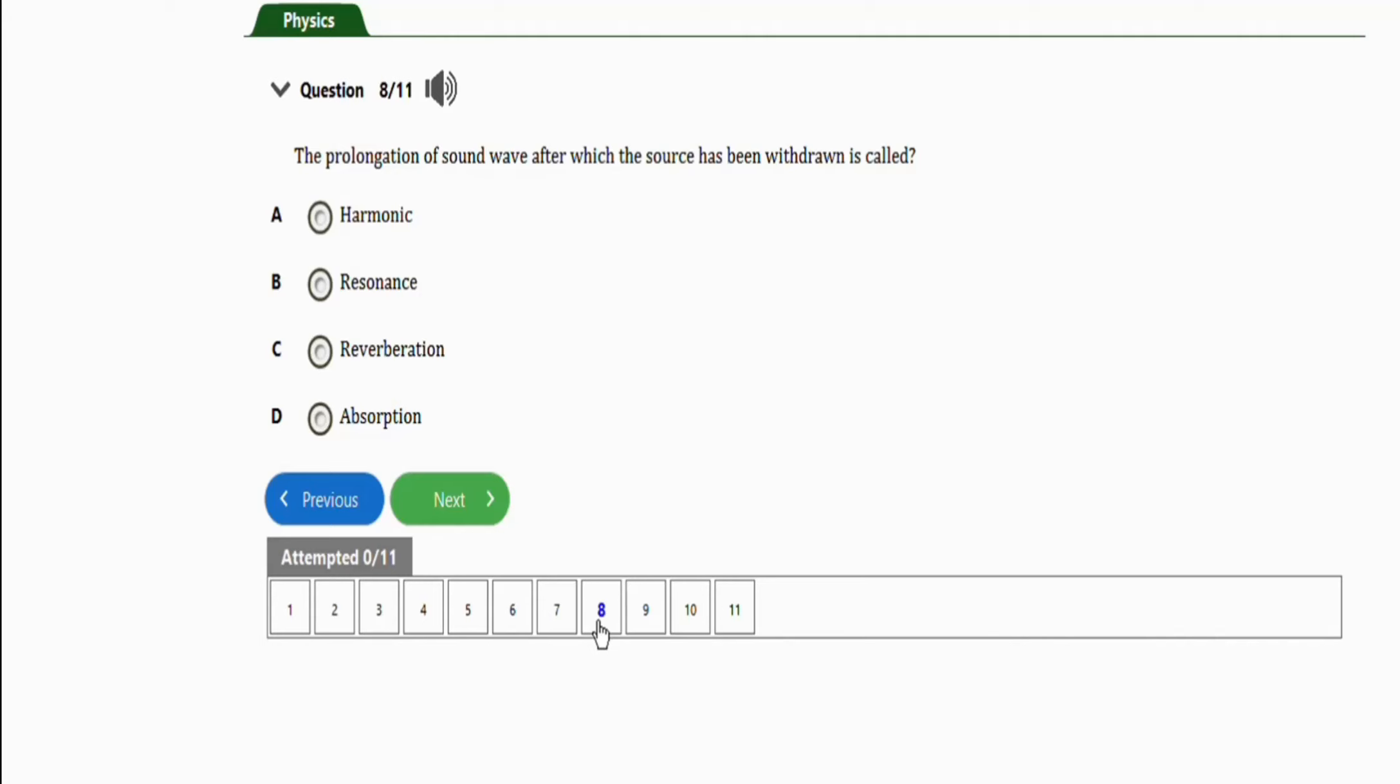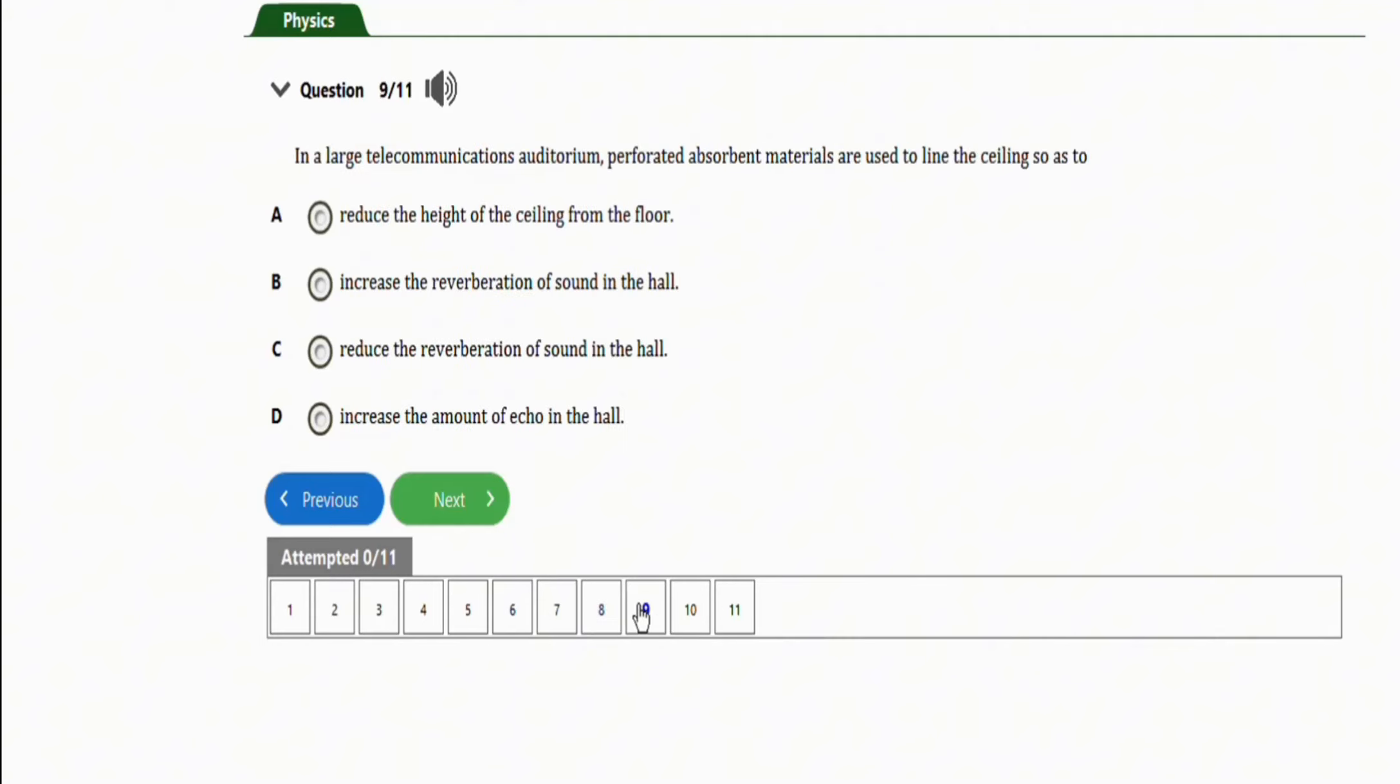The next repeated question will be this question. It says, in a large telecommunications auditorium, perforated absorbent materials are used to line the ceiling so as: we have option A, reduce the height of the ceiling from the floor.